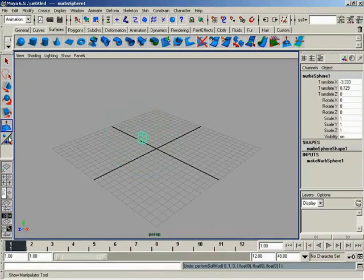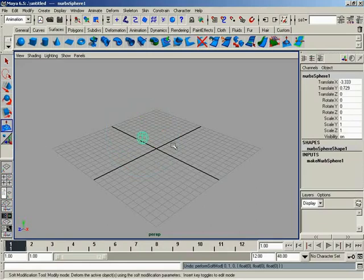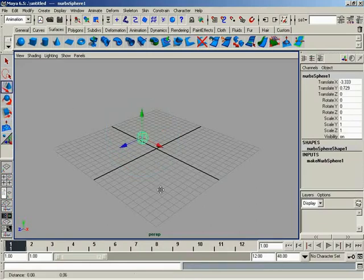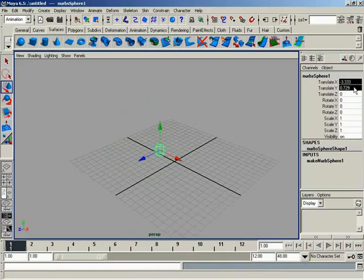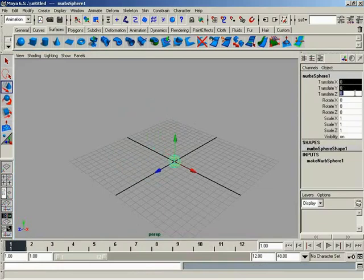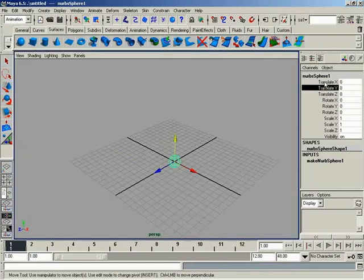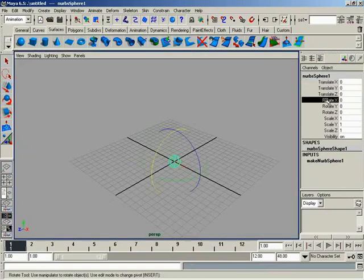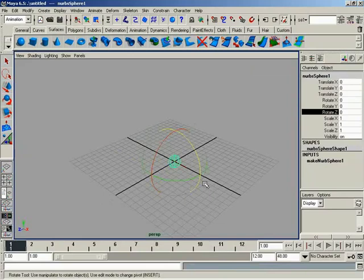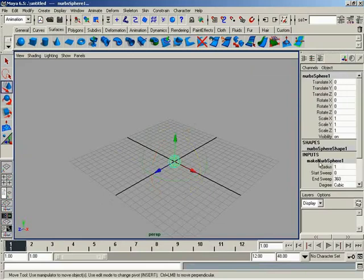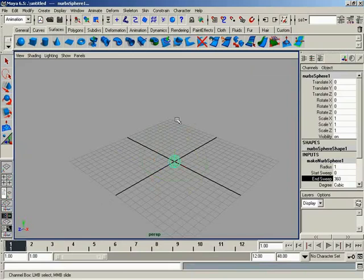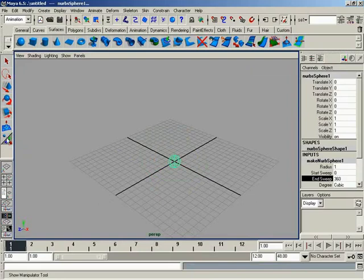And then finally, down here, we get into a show manipulator tool. Now, we've been seeing manipulators as I go through these various tools right here. Let's go ahead and zero this guy back up. And we know, as discussed earlier in the channel box section, that with manipulators set to standard, as we click on these different attributes, we get the appropriate manipulator. But watch this. I'm going to jump down here to my input node, and I'm going to click on end sweep. I did not get a manipulator down here. But there is a manipulator that will allow me to affect the end sweep of the object. And this is where the show manipulator tool comes in.